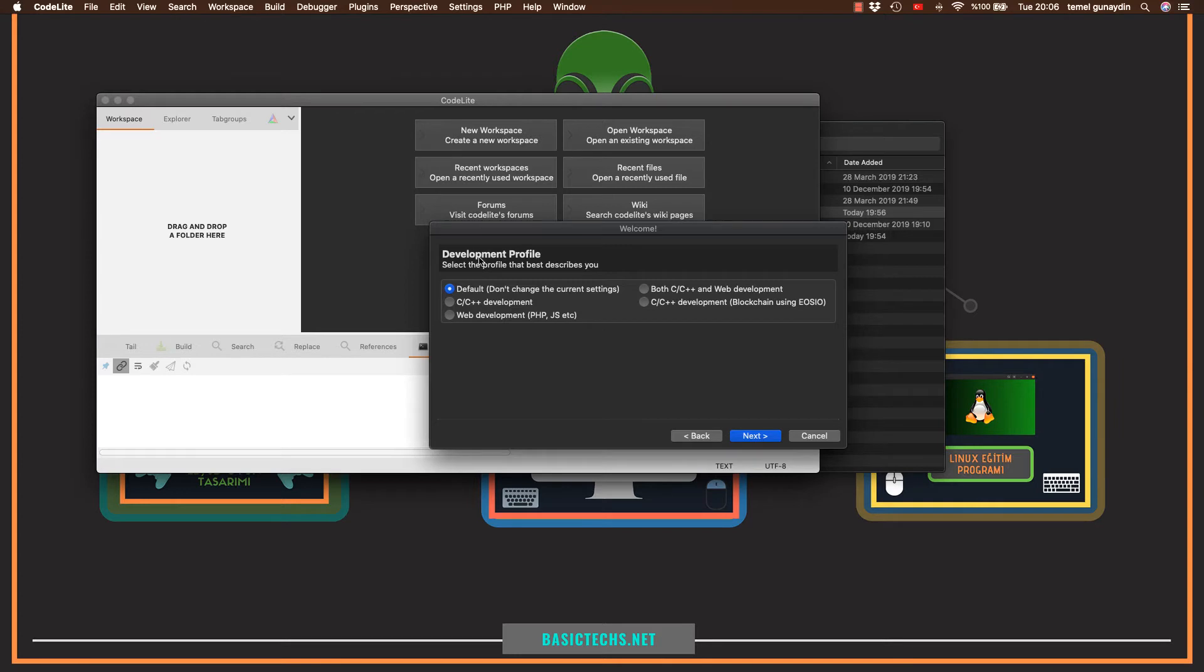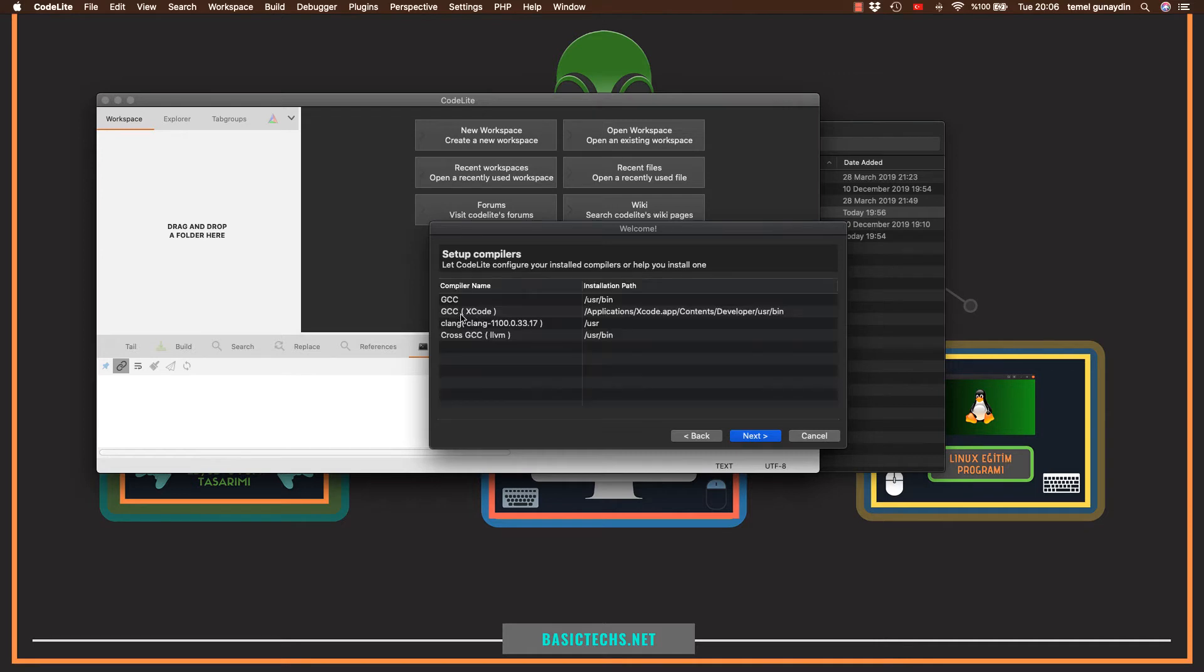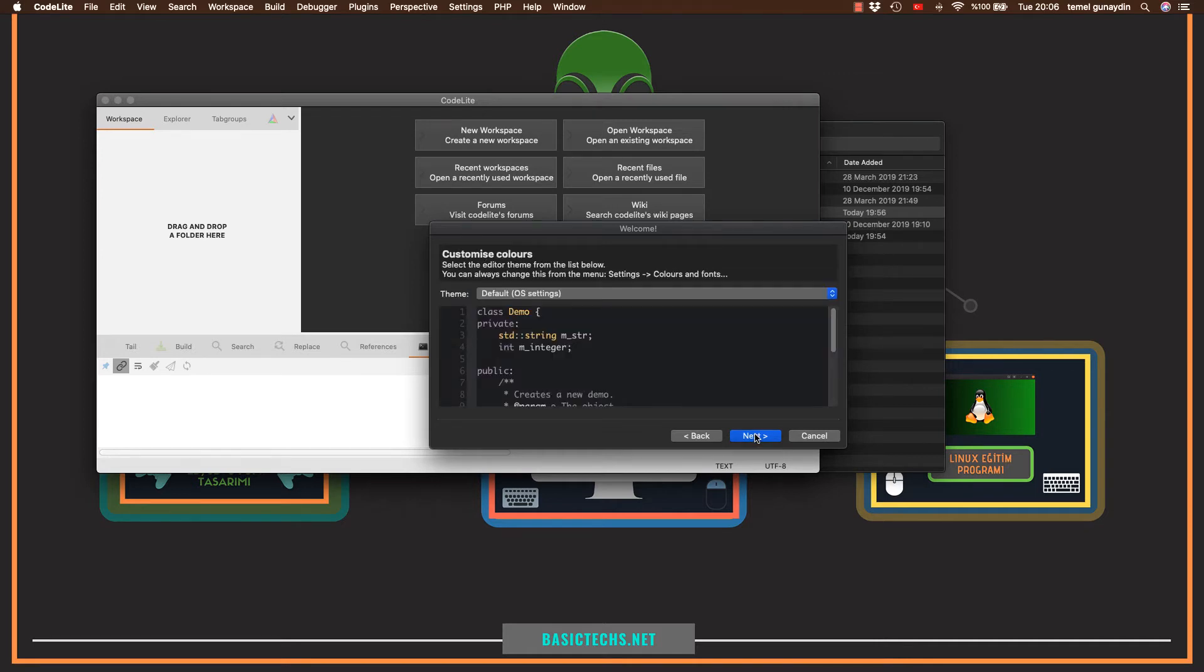Burada bana geliştirmek için kullanacağım derleyiciyi soruyor. Burada ise ben C ve C++ kullanacağım için direk bunu seçiyorum. Next diyorum. Bilgisayarında mevcut derleyicileri arayacak otomatikman scan tuşuna burada basıyorum. Direk giysisi X kodu seçiyorum buradan ve next diyorum.